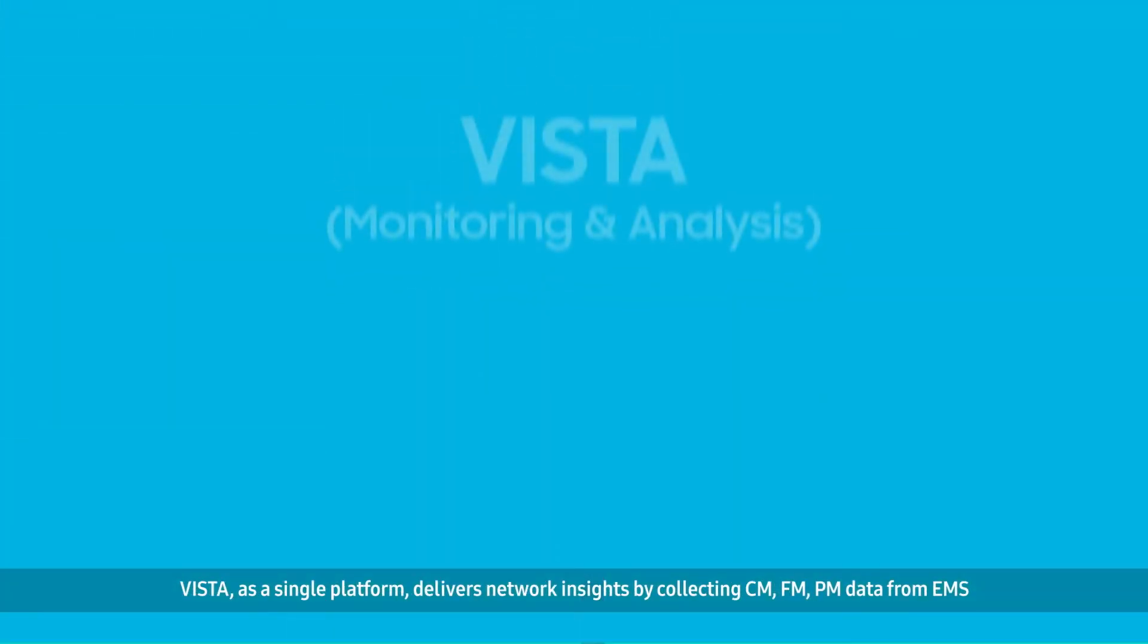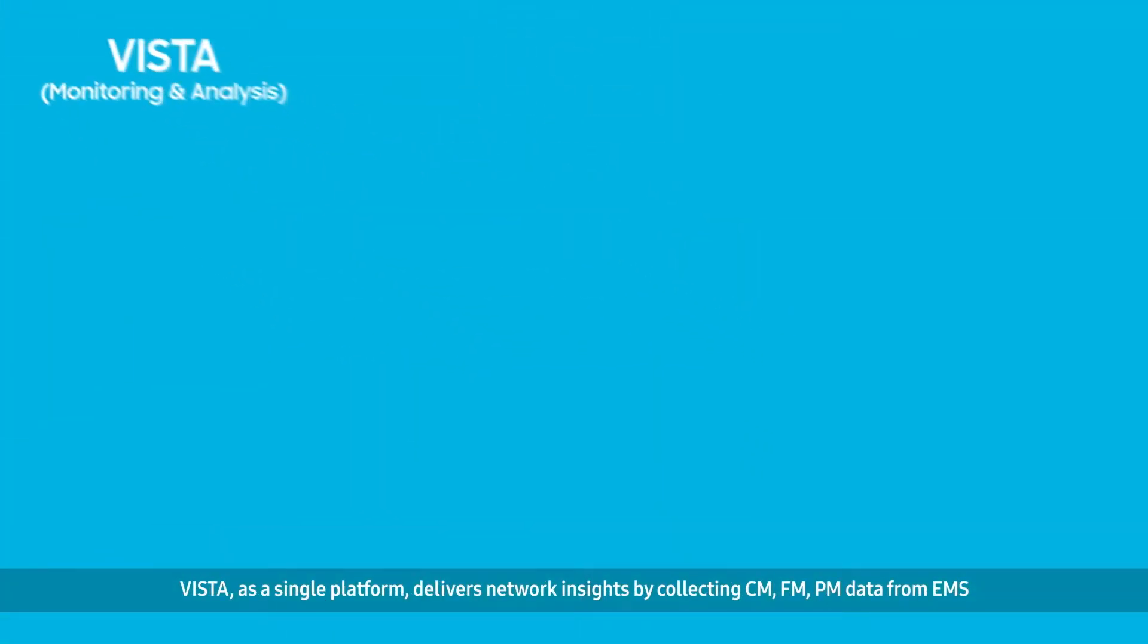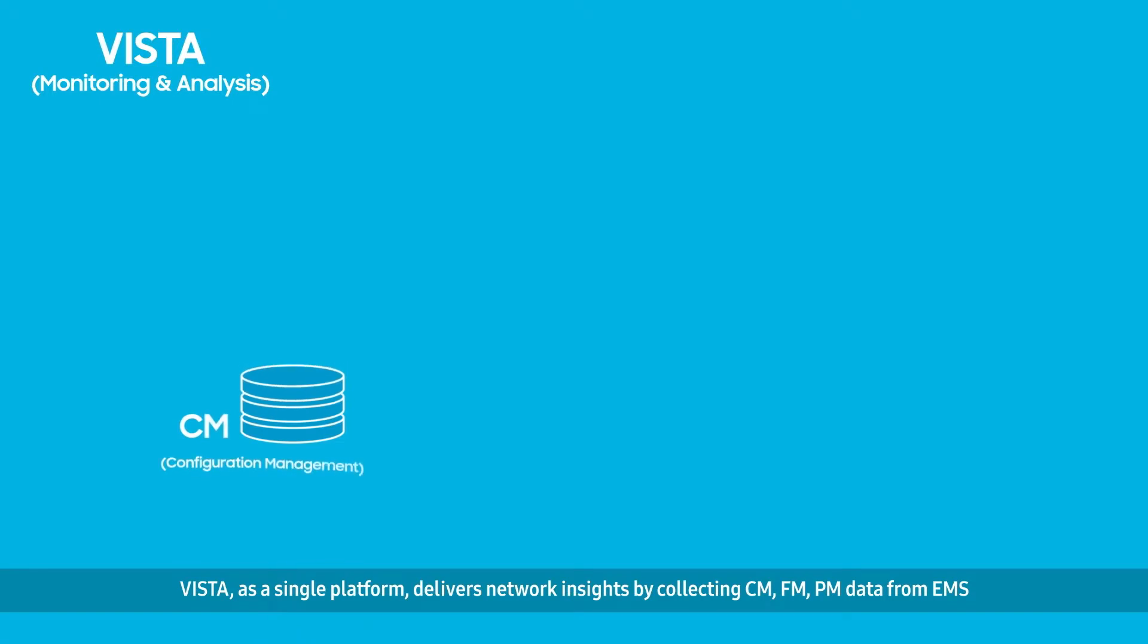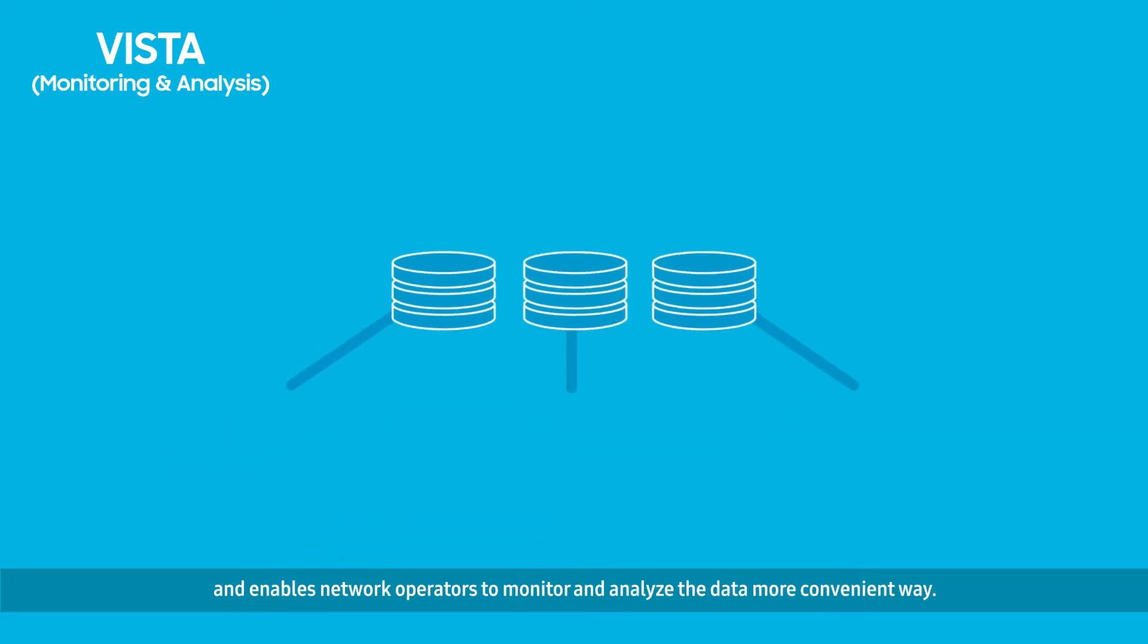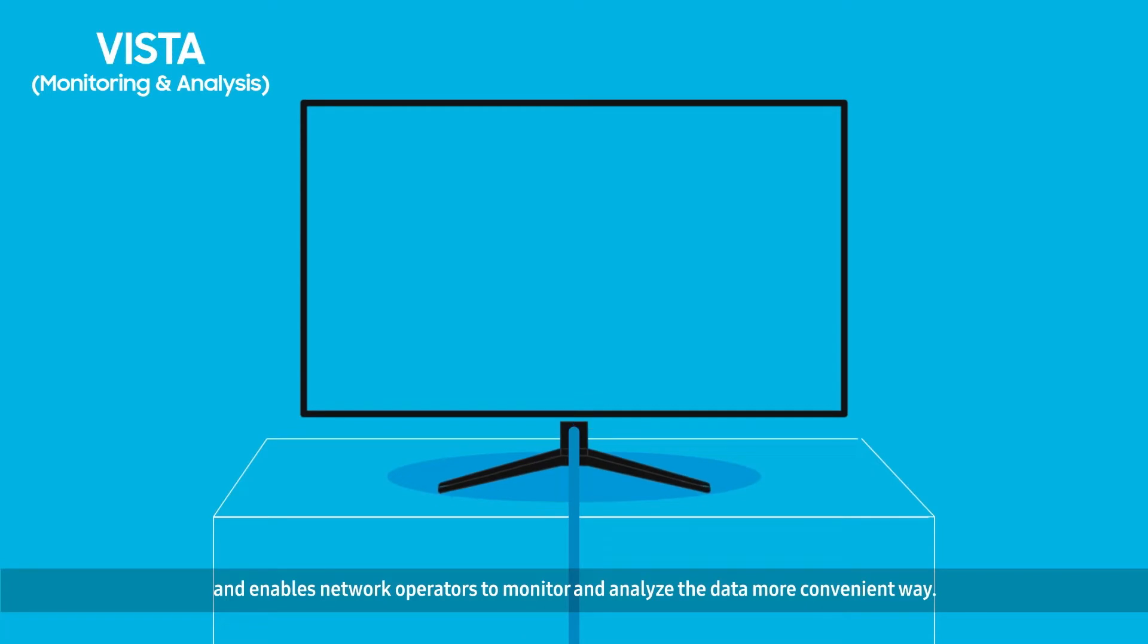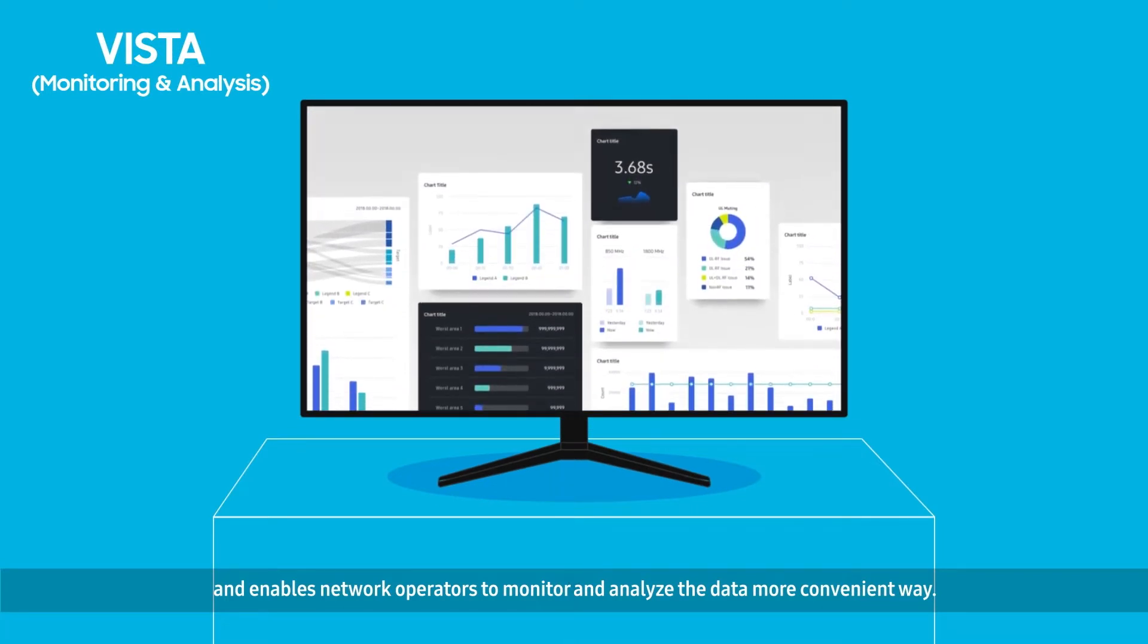Vista, as a single platform, delivers network insights by collecting CM, FM, PM data from EMS and enables network operators to monitor and analyze the data in a more convenient way.